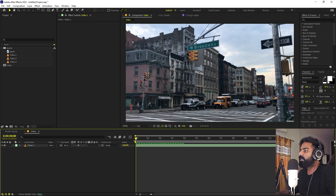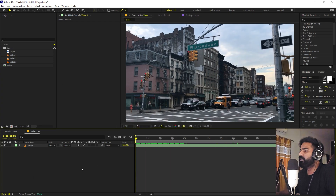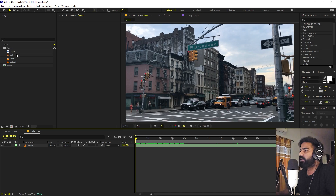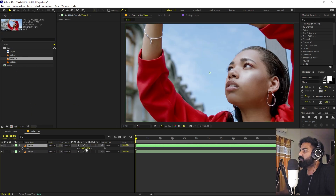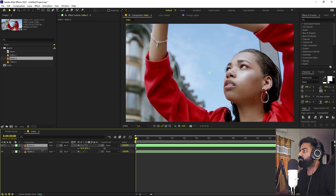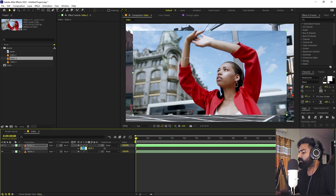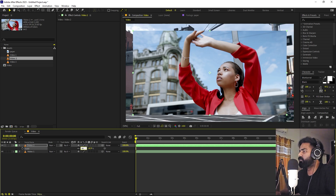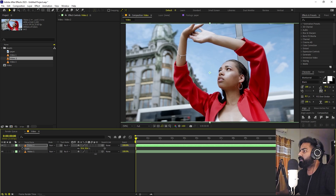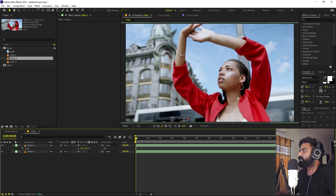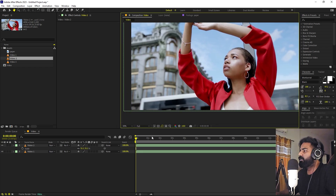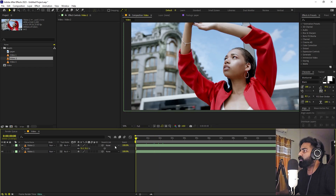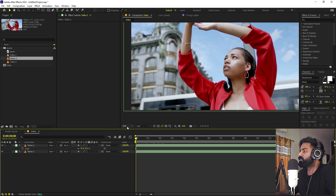We are going to create our transition on top of this video. Let's drag our second video which we want to transition to. It's quite big, so I'm going to press S and scale this down. So here we have our video. Now you can go to whatever frame from where you want the transition to start.